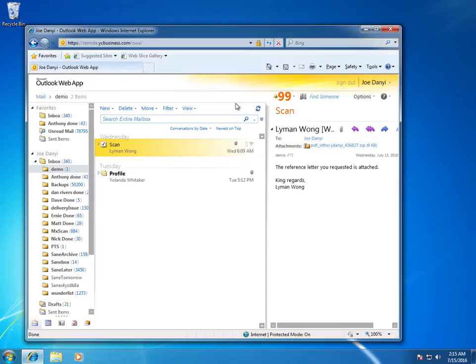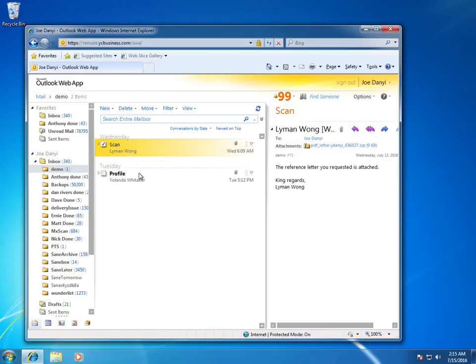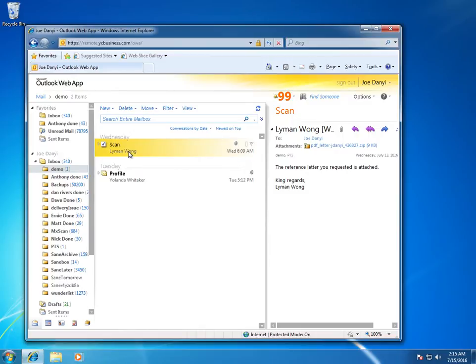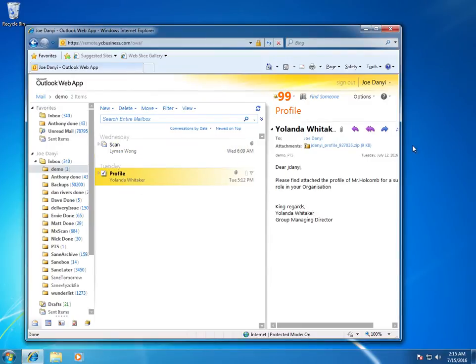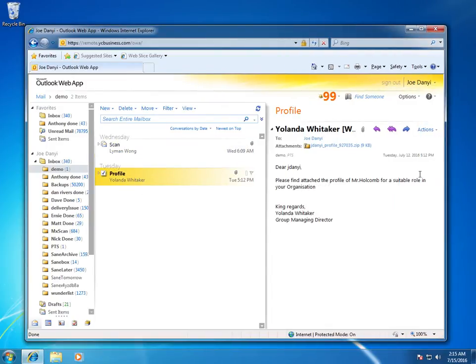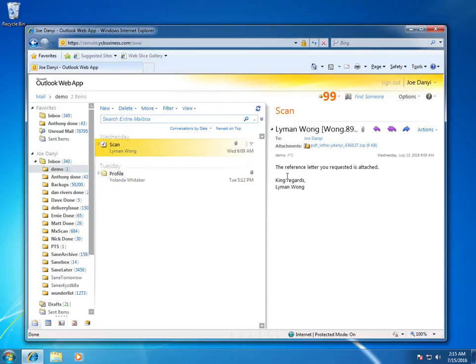So the first thing I'm going to do here is I'm going to show you an inbox and you're probably used to seeing what Outlook looks like where you got a couple of emails that came in. And these two are actually infected with a ransomware virus. Now you can see both of these are authored by someone who I do not know, so this Lyman Wong and Yolanda Whitaker, both are people that I don't know.